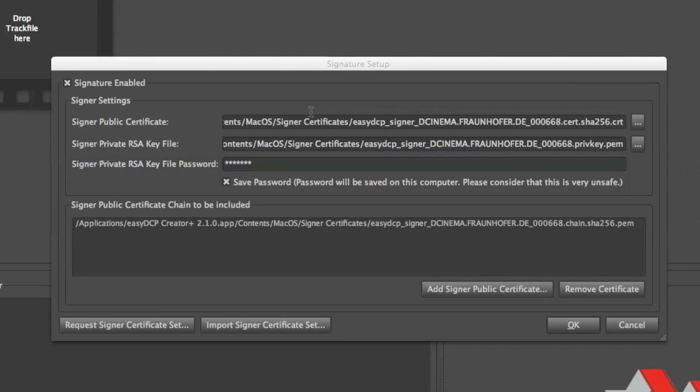And now you are all set. The Easy DCP Creator Plus ingested all the certificates.